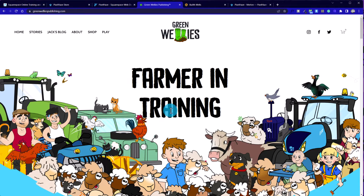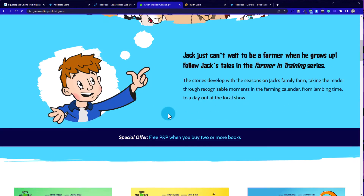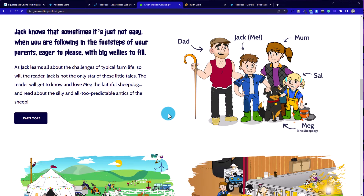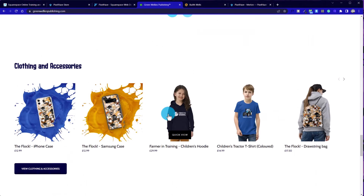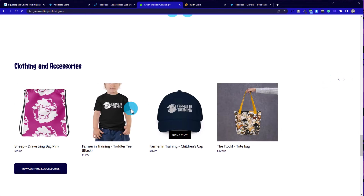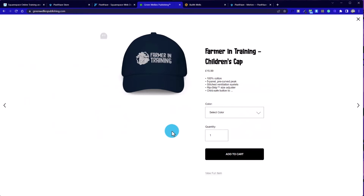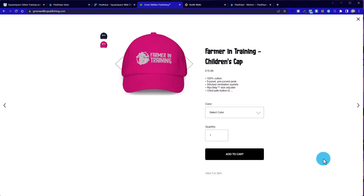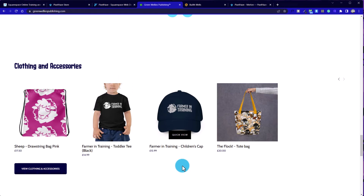Heading over to one of our client websites, Farmering Training — Children's Farming Books — and scrolling down towards the bottom of the page, we've got another carousel showcasing products. If we wanted to look at this baseball cap, we could quick view, and here we've got essentially the bulk, if not all, of the product page available, even with the option to toggle the color and choose the attributes to add to cart. Really nice, nifty feature.